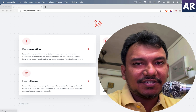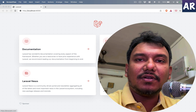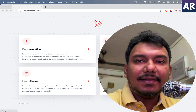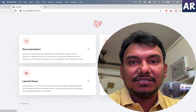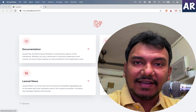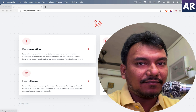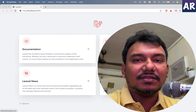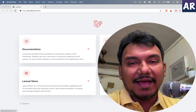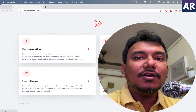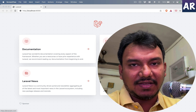Hello everyone, welcome back to this channel. Today we are going to talk about Laravel Filament. Laravel Filament is a Laravel package, or rather a composer package, built on top of the TALL stack. It has Tailwind as the CSS framework, Alpine.js as the JavaScript framework, Laravel in the backend, and Livewire to allow you to create front-end components using PHP.